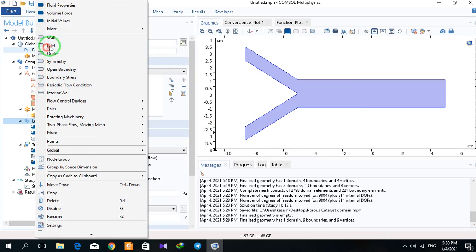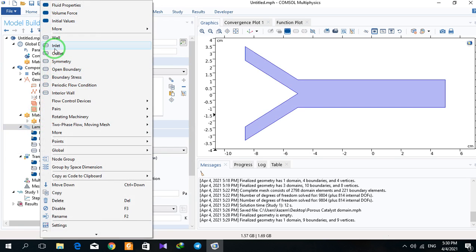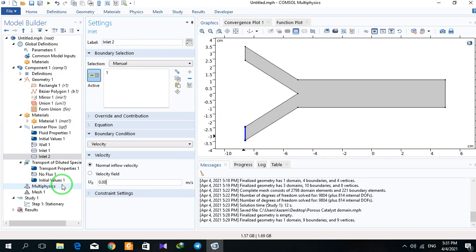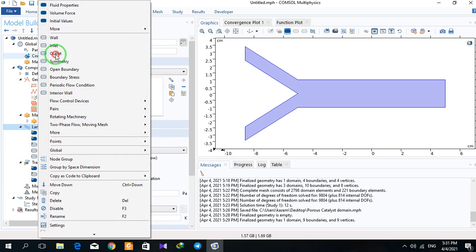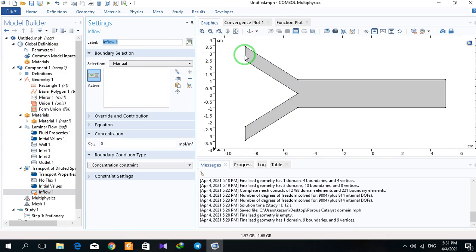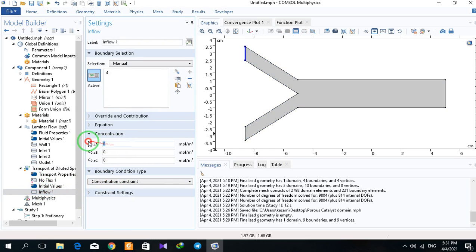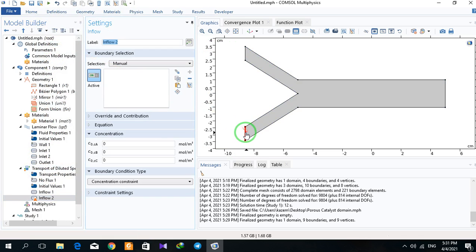I have an inlet here; the inlet velocity in this part is 0.15, another inlet here is 0.003, and an outlet. In this part I have an inflow, but before that I must define my components. I have three components: A, B, and C. The inflow concentration is 1 for A in this line and 0 for the others, and 1 for B and 0 for others on the other inlet, and an outflow.